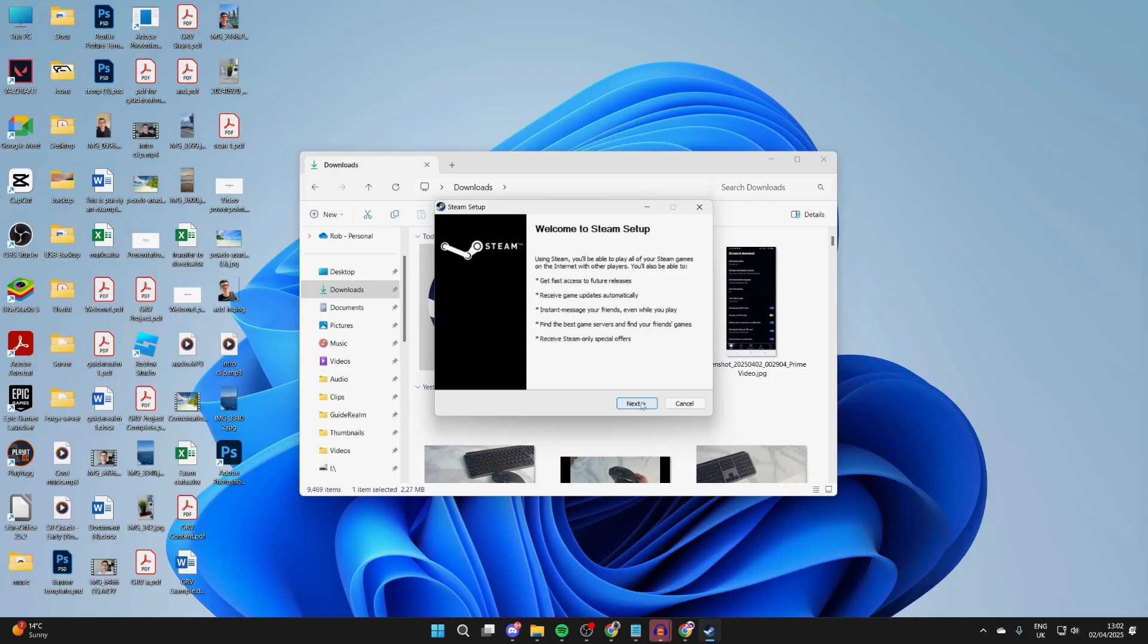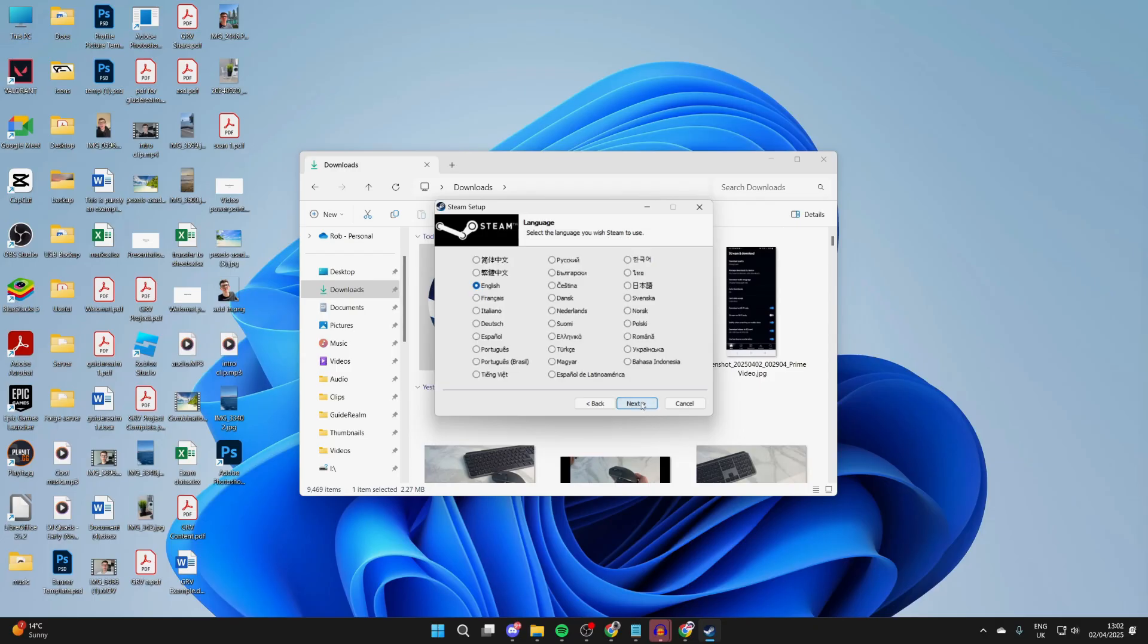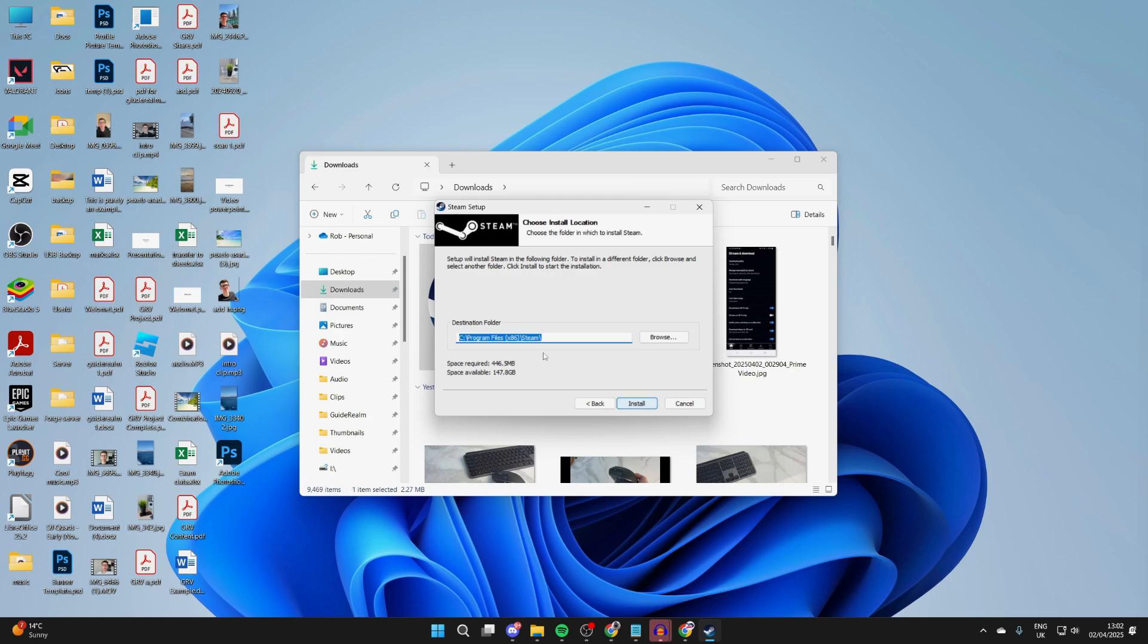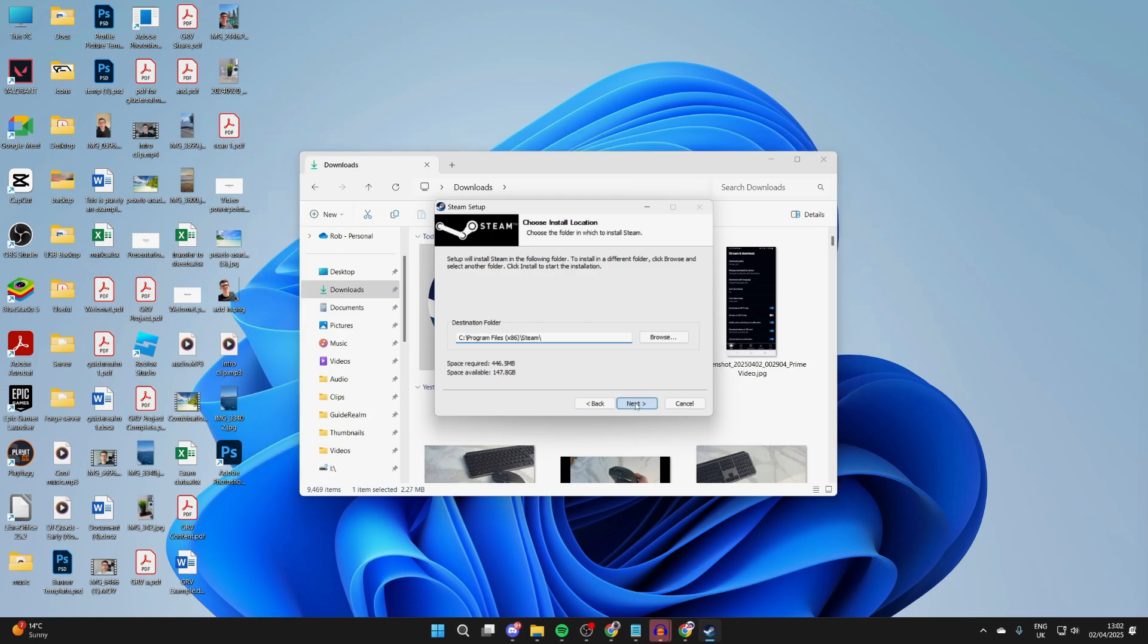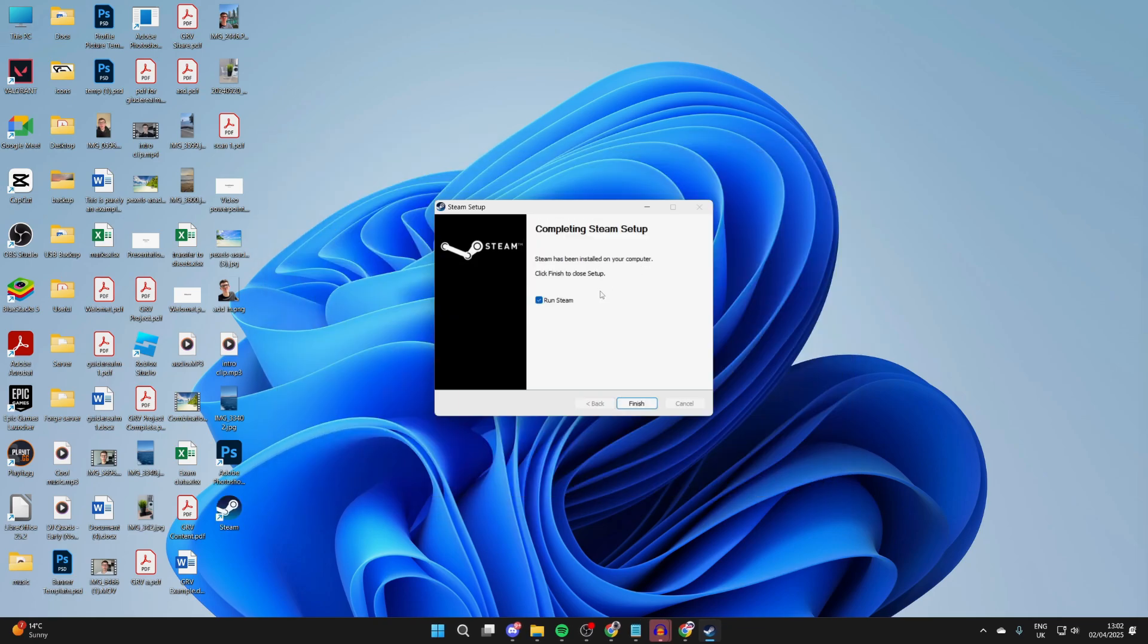You'll get a security pop-up which you need to agree to. Now we can start the process. Choose the language and press Next. Choose the destination folder and press Install. Then we can press Next when it's finished.